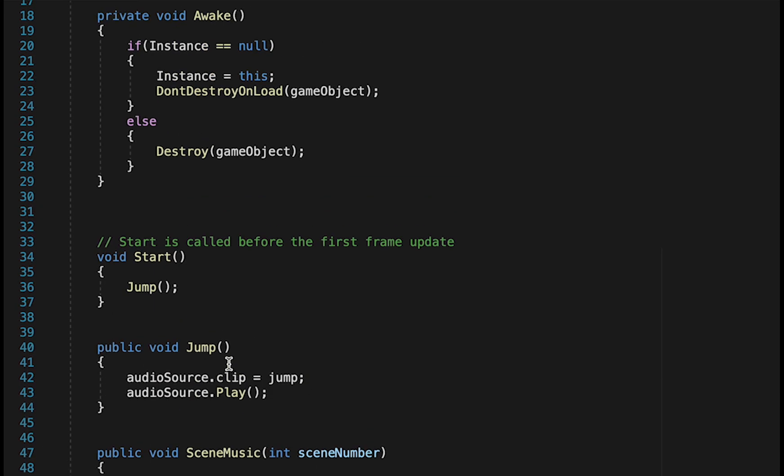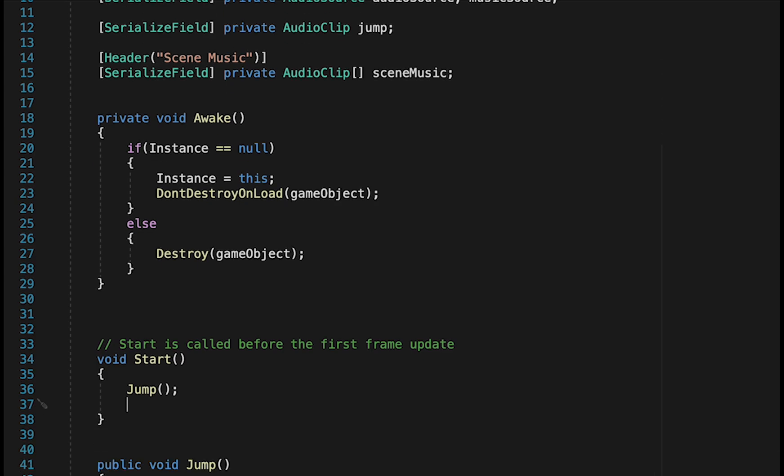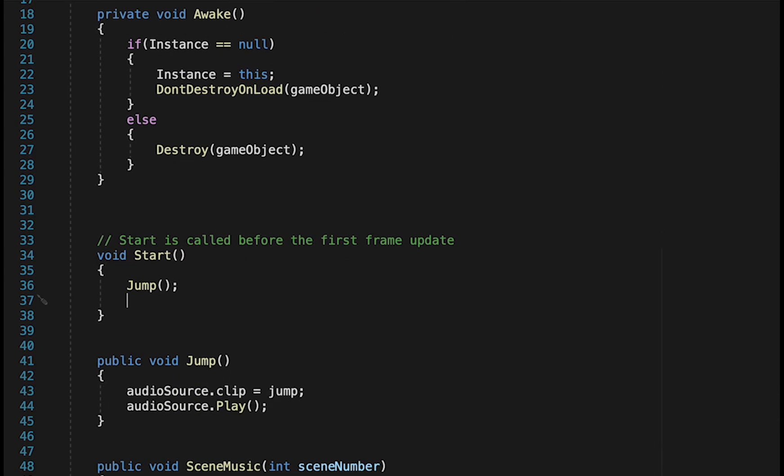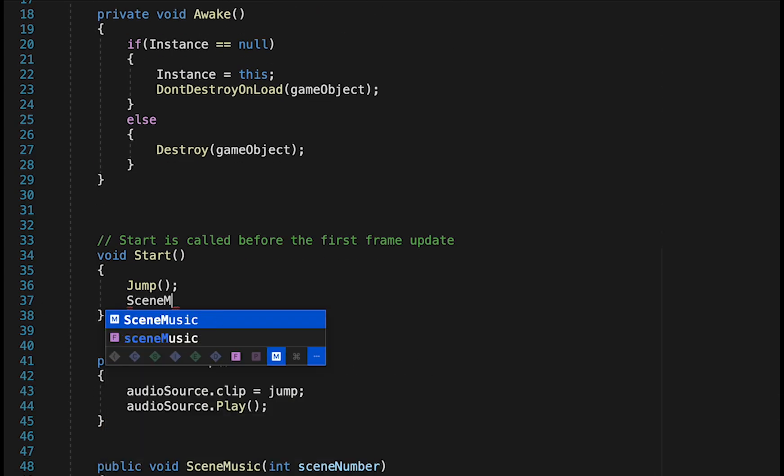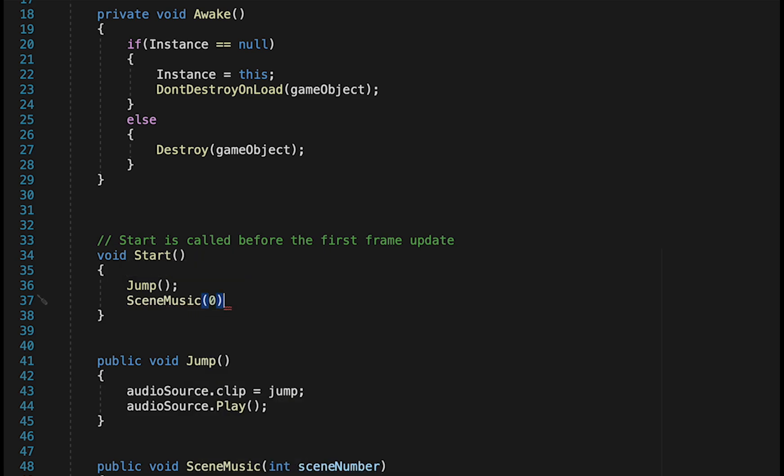So now we're all set up to receive it, but let's make it actually work. Now first of all, for testing purposes, let's head up to Start and have it play element 0 to begin. So we'll call SceneMusic with an element of 0.